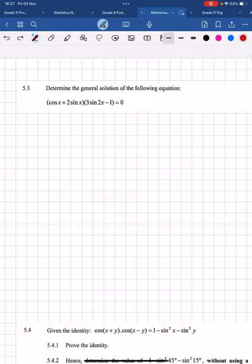That was the five-mark question 5.2. Now let's move on to 5.3, the general solution question.